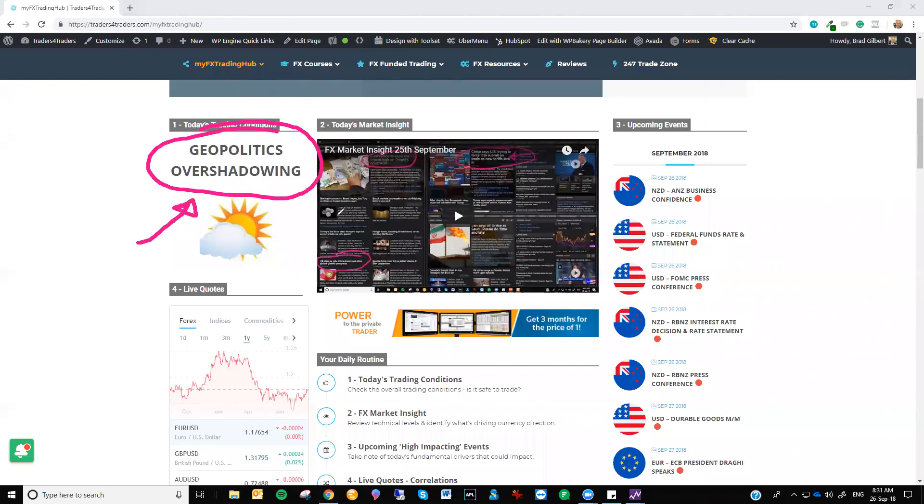We haven't heard anything out of Trump or China for a good few days. NAFTA has gone to the wayside as well. Brexit, well, that's still simmering. That is impacting sterling and sterling pairs. But upcoming events, now this is where you can really tune in.